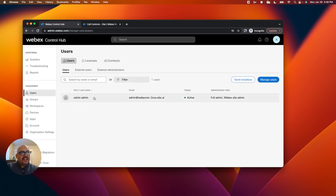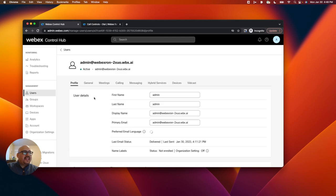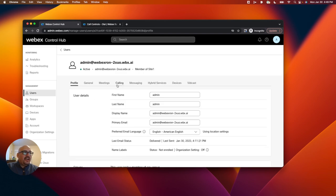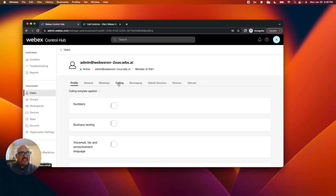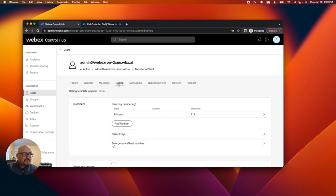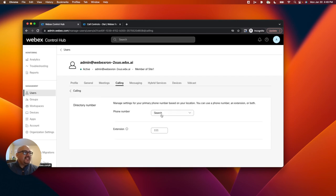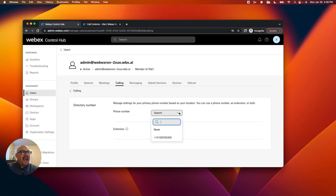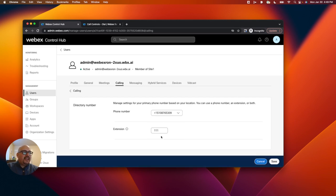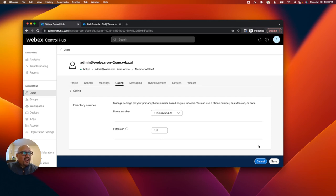I'm going to click on my user again. I'm going to go over to the calling section. I'm going to click on this primary extension that is lacking a phone number, and I'm going to add that phone number here. So according to WebEx, in the Control Hub, if someone were to call this phone number with this extension, they would reach this admin user.